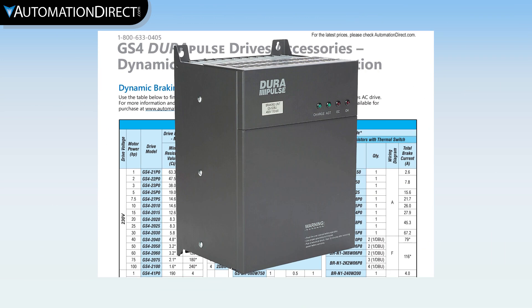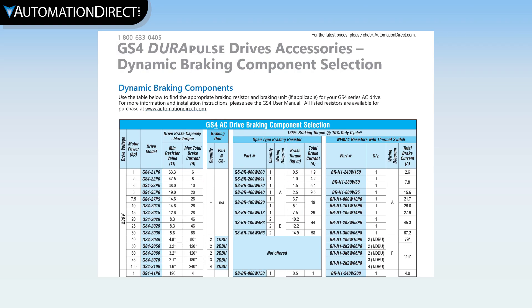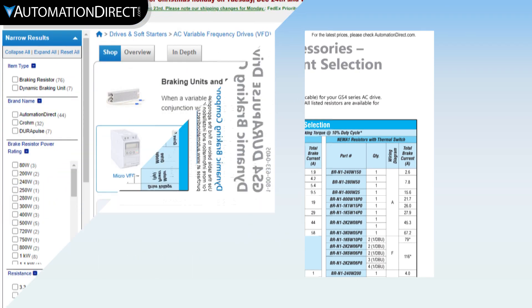Note that a few drives require a dynamic braking unit to add braking resistor. In those cases, the specs or manual will indicate that, and the braking resistors and dynamic braking unit specs will show the required part numbers.